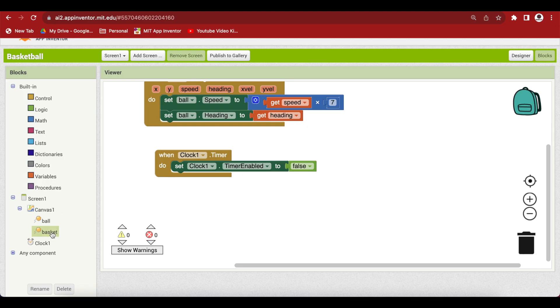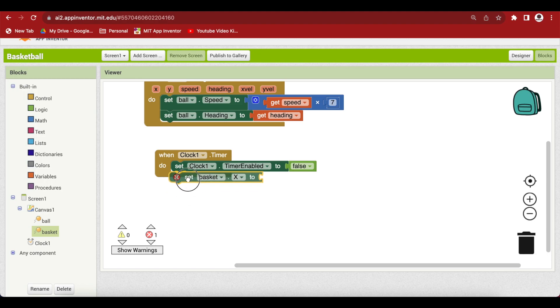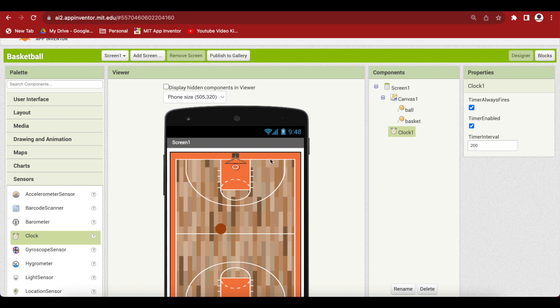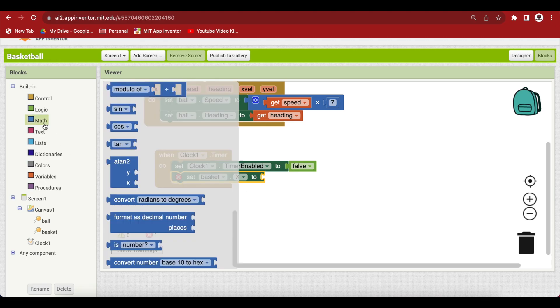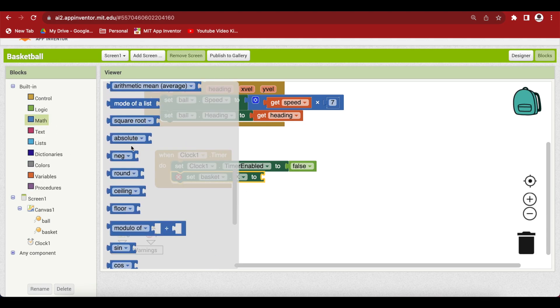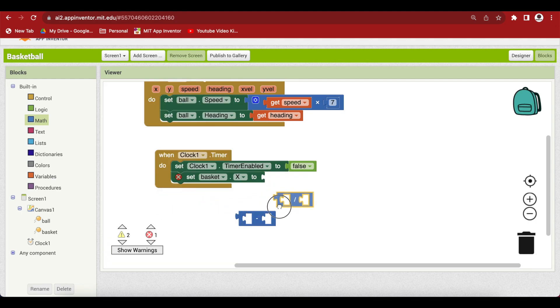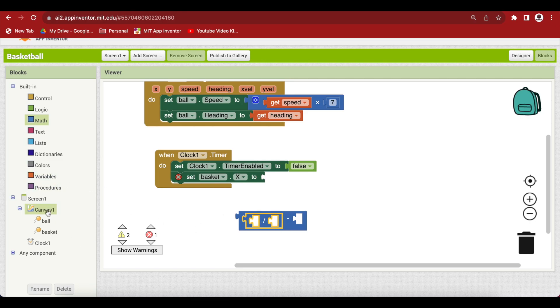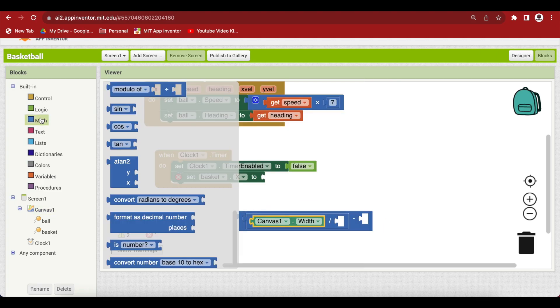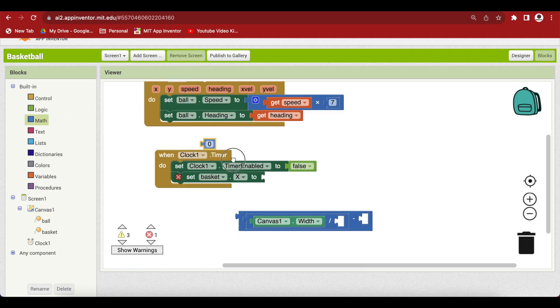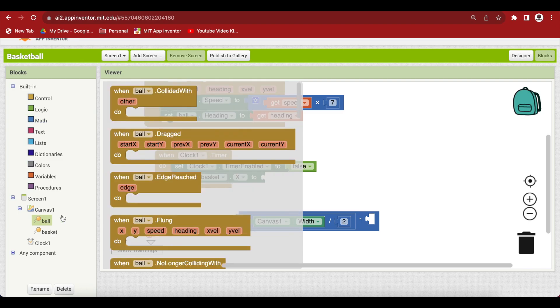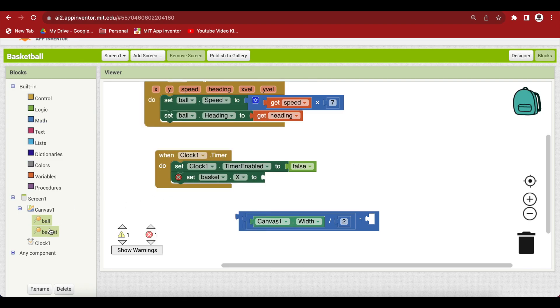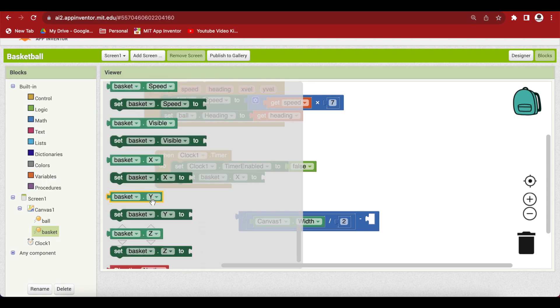After disabling the timer, we're going to set the position of our basket. Set basket.x to the middle of the canvas horizontally. Using maths blocks, we need a minus block and division block. This is canvas.width divided by 2, and we have to subtract the basket radius, which is already the basket's width divided by 2. This gives us the x position in the middle of the screen.